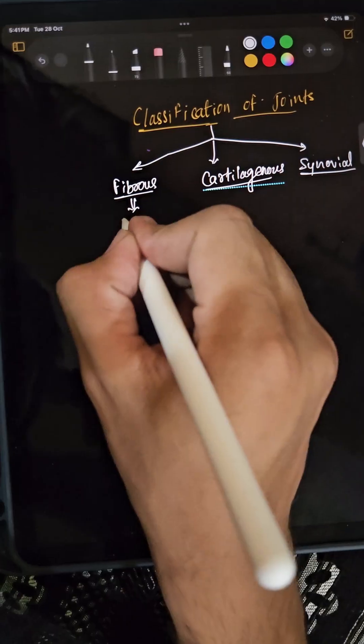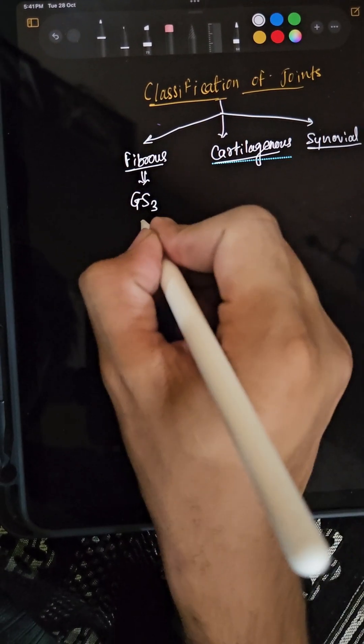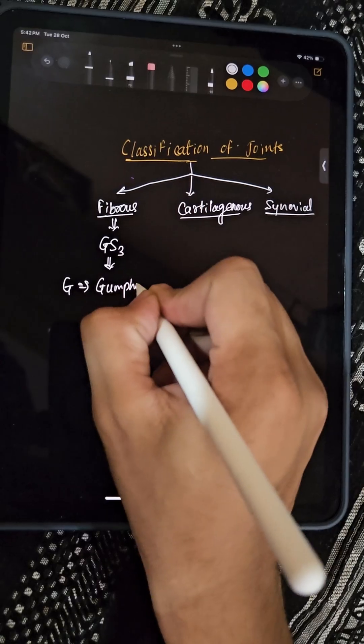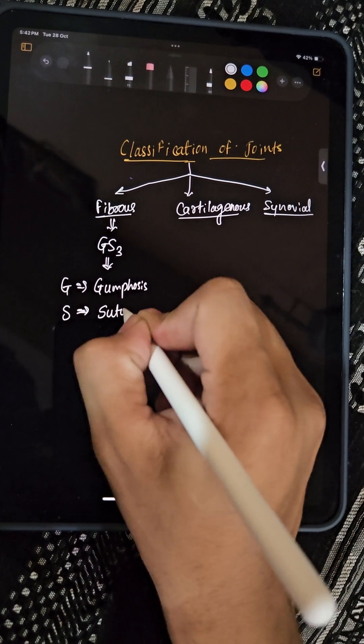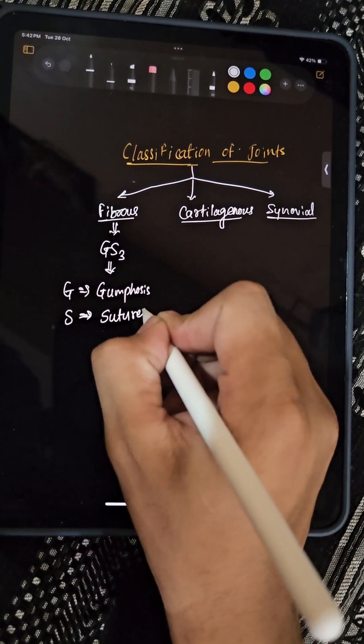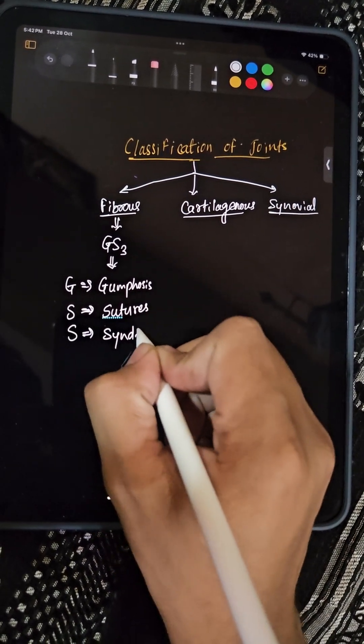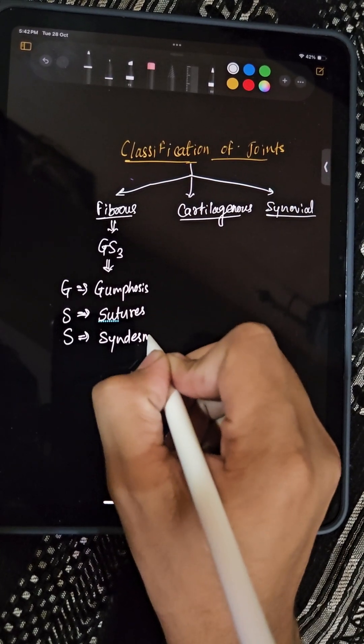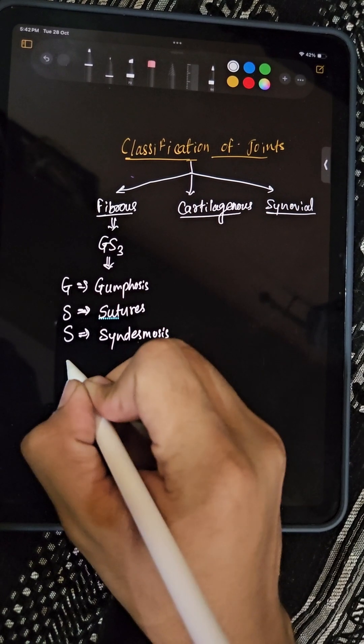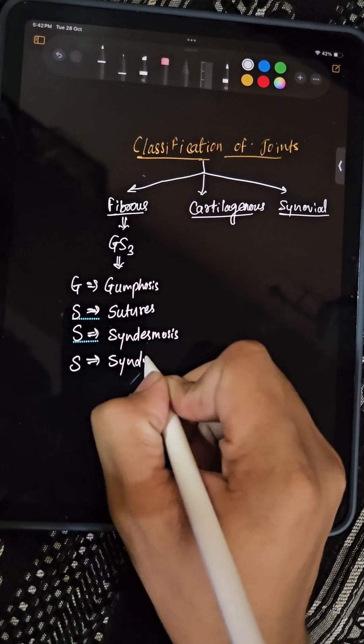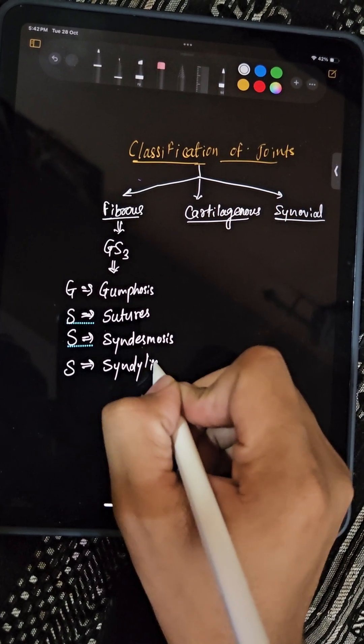Fibrous joint - GSS. G means gomphosis, first S means sutures, second S means syndesmosis. Last yes means syndelysis.